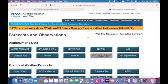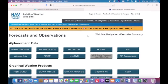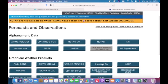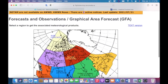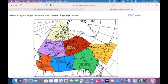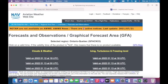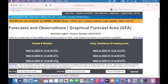Welcome back. Today we're going to go over how to properly read a GFA, or Graphical Area Forecast. If you come to the aviation weather website here in Canada and go to the GFA tab, you select a region you're going to be flying. Today we'll take a look at the Ontario and Quebec GFA, which brings up all of our time periods.